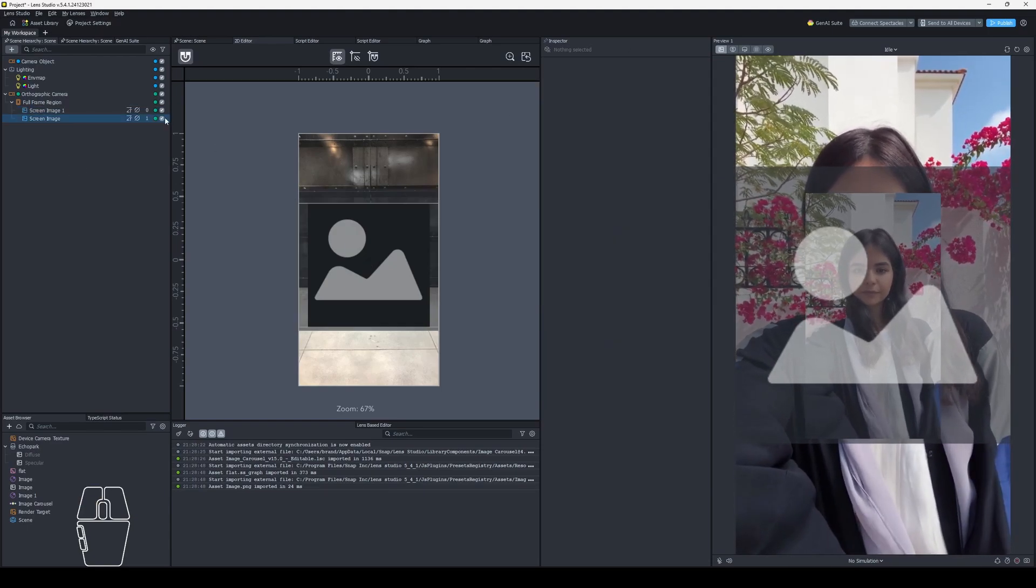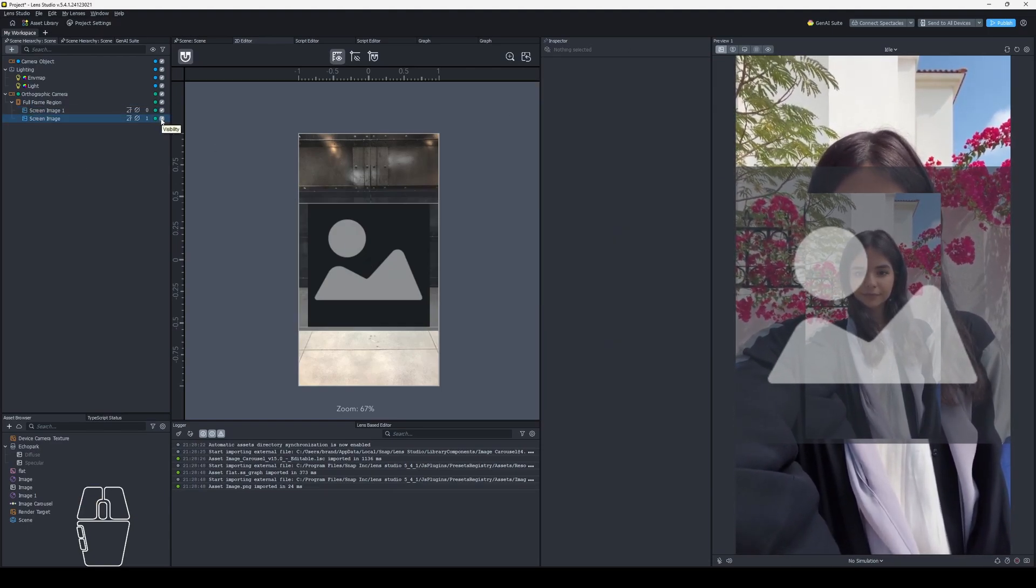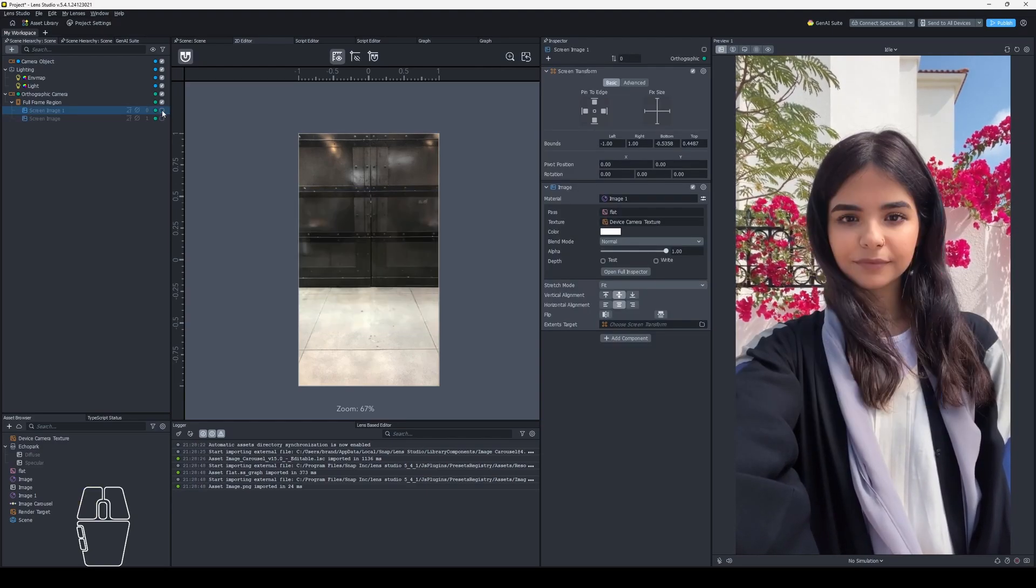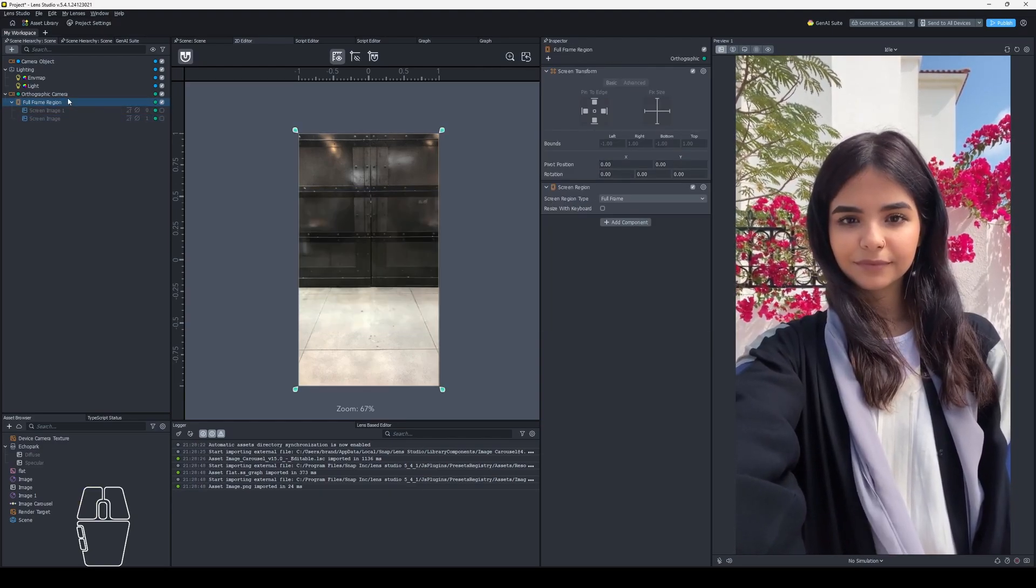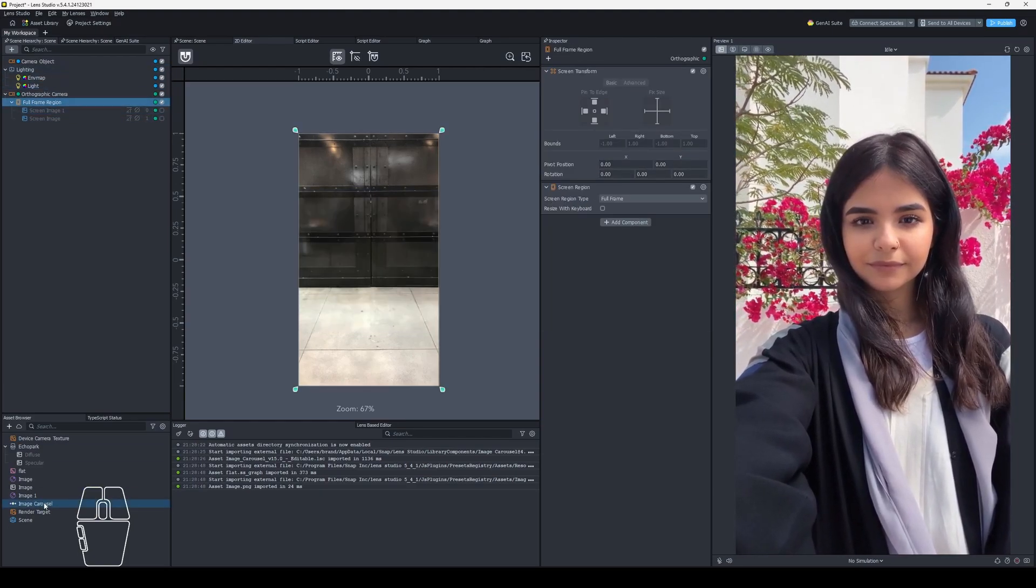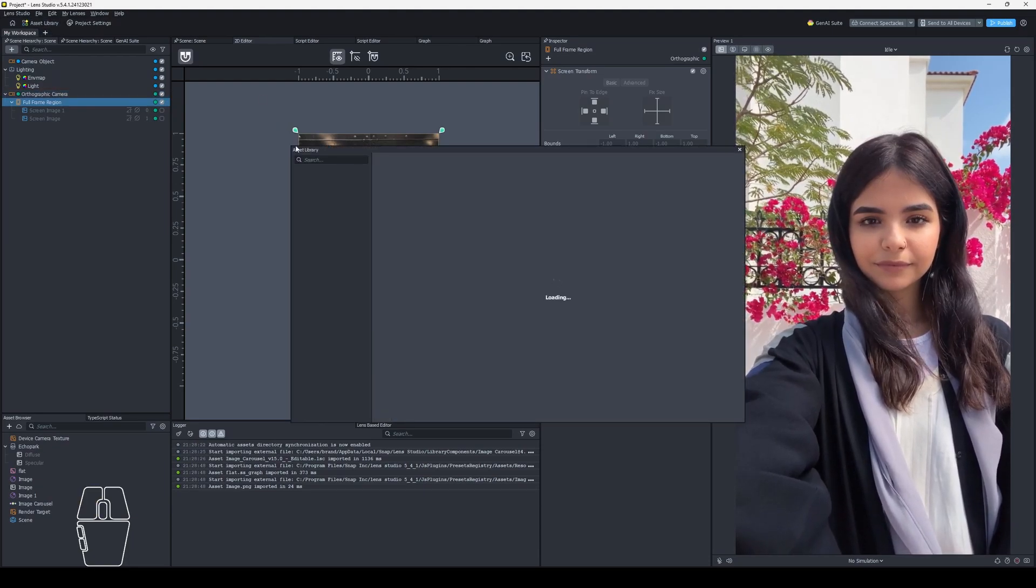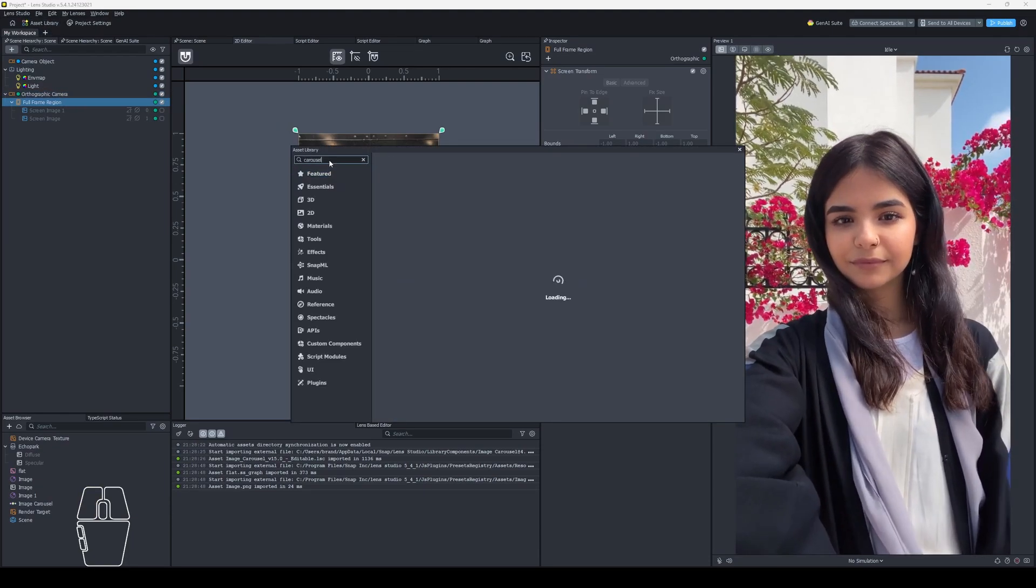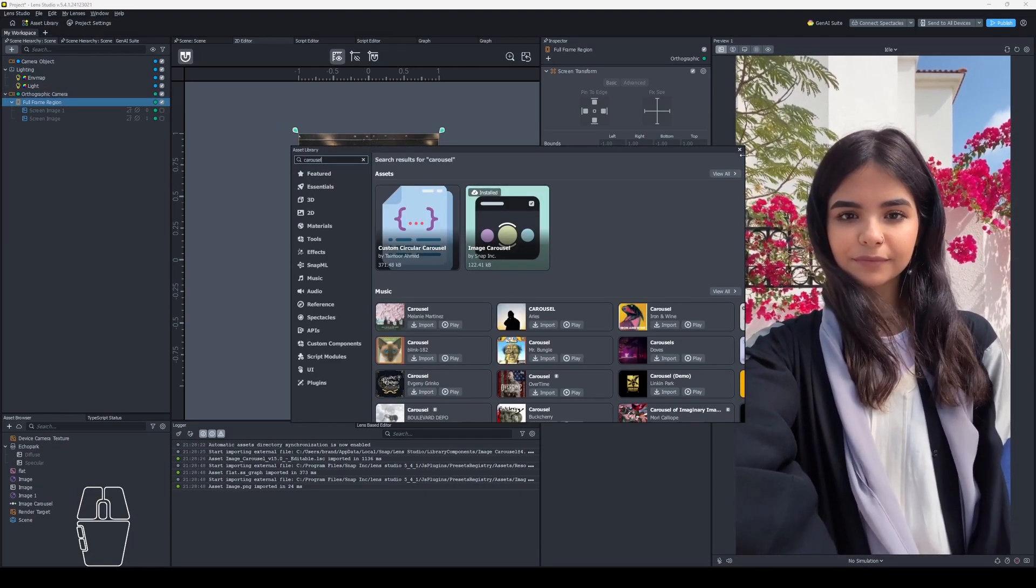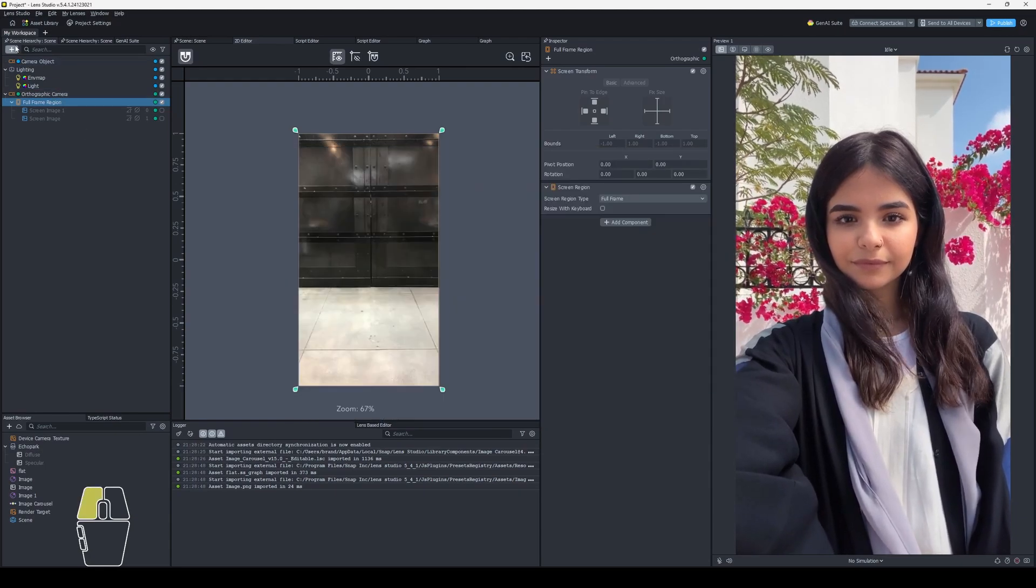The next thing is stuff just disappears, it doesn't show up. This happens I believe with the face inset component for one. Another one is the image carousel in the asset library. This one. Let me find it real quick. Image carousel. This one everyone has this problem with.